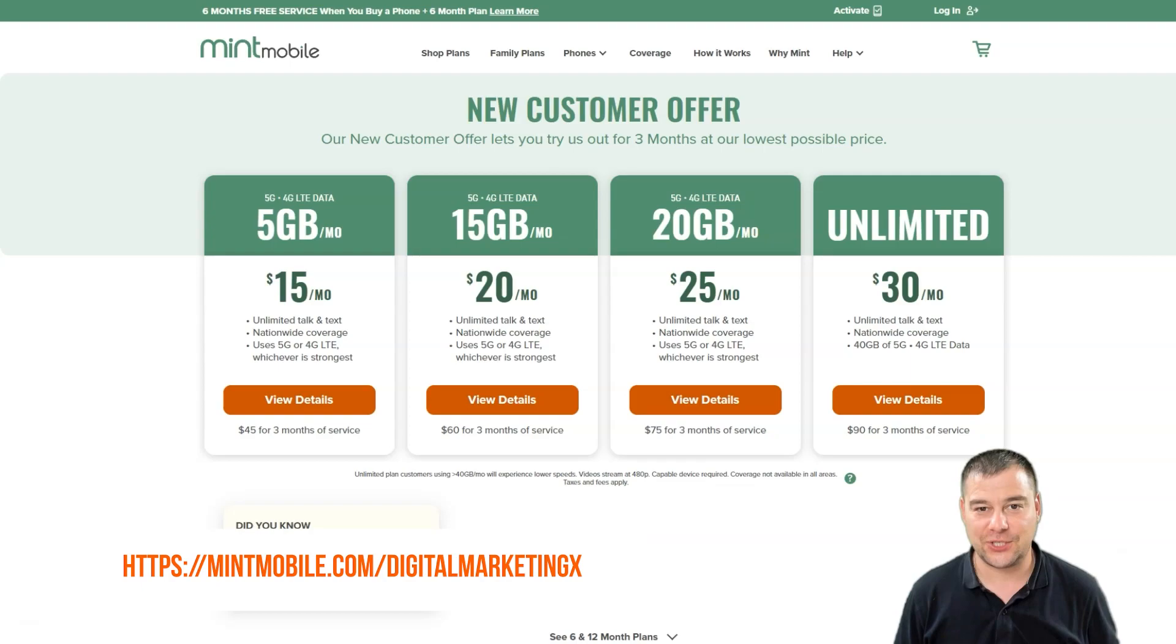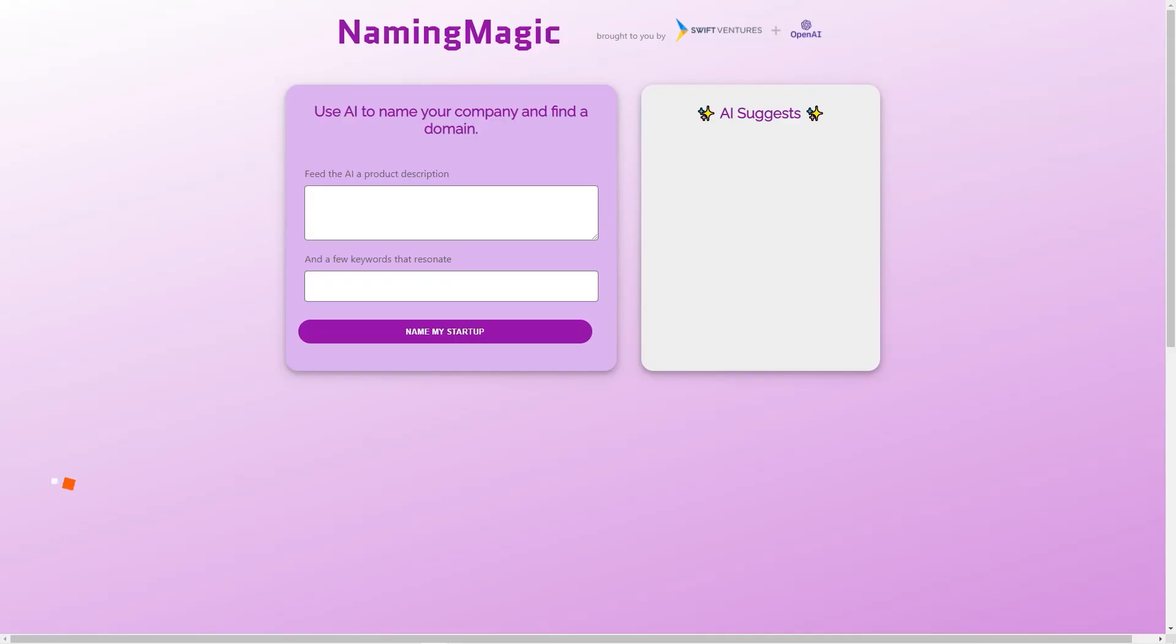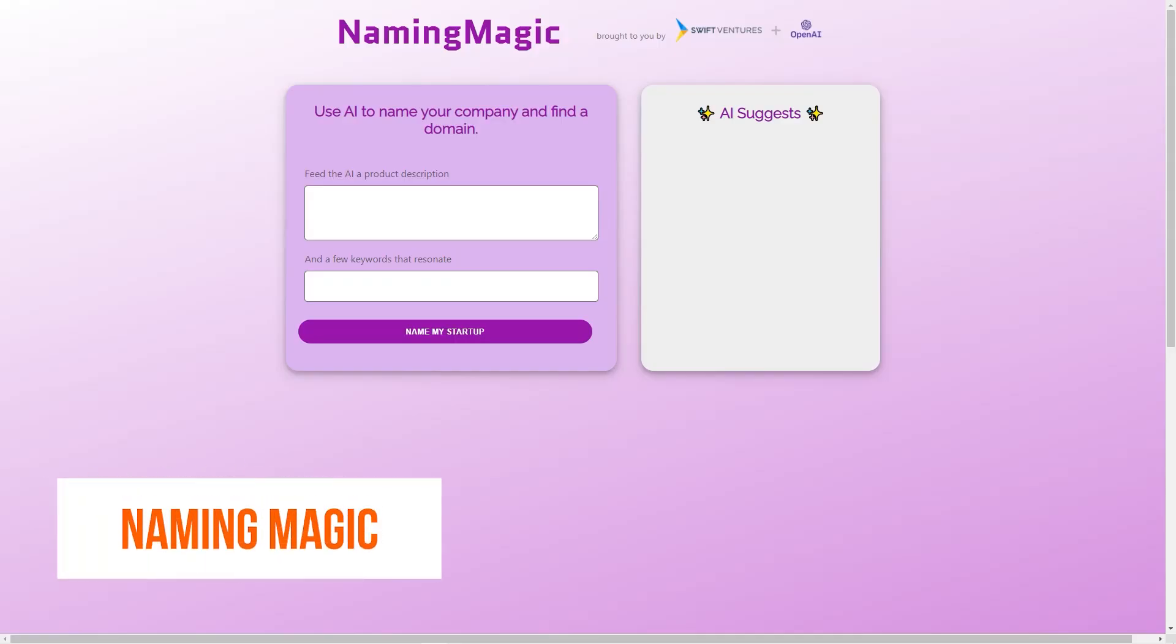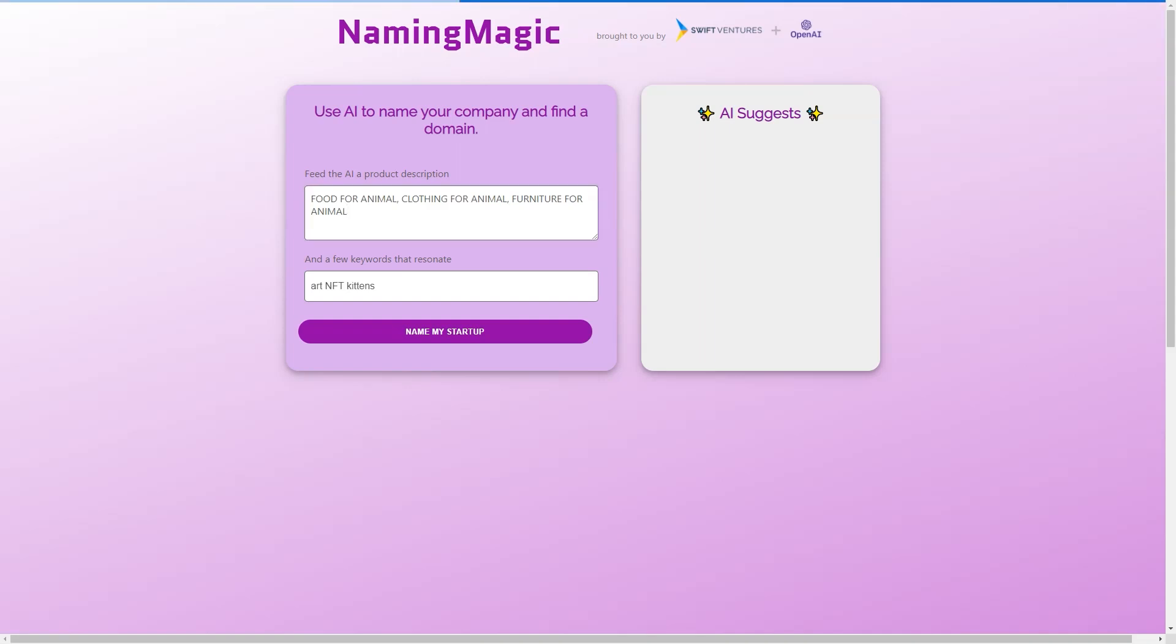Have you ever struggled to come up with a name for your business or project? Well, fear not, because Naming Magic is here to help. Naming Magic is not your average business naming tool—it's a powerful AI-driven engine that utilizes GPT-3 natural language technology.